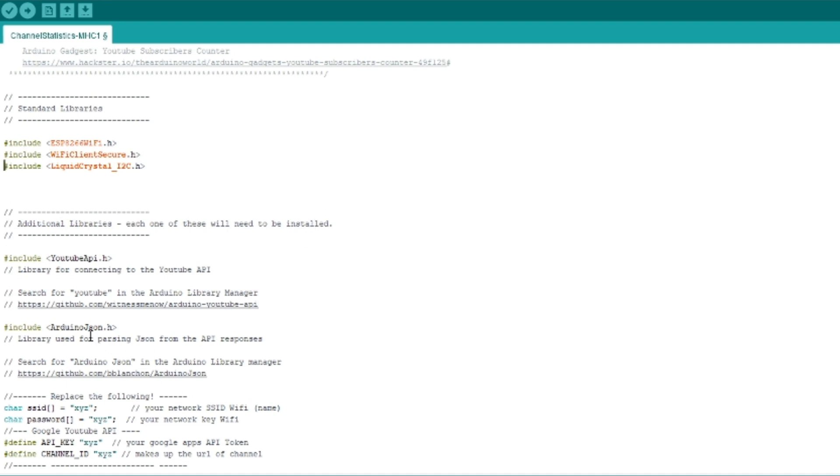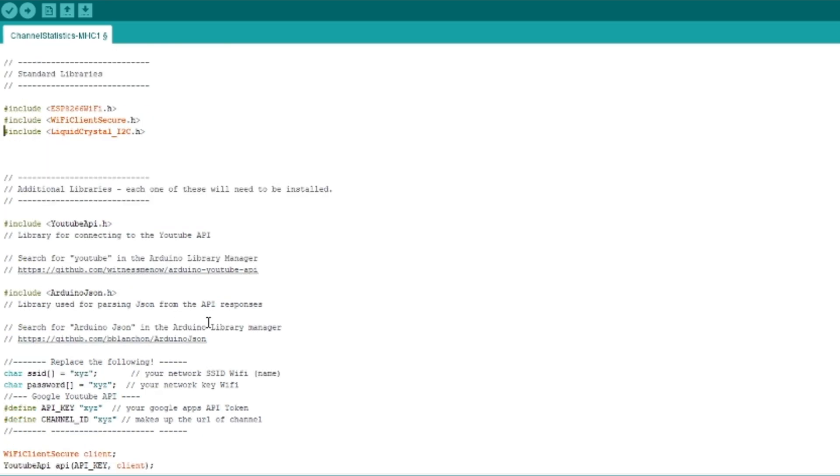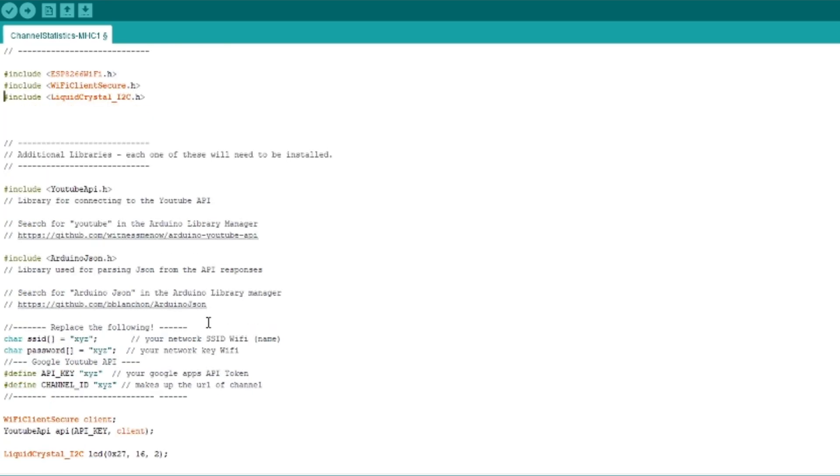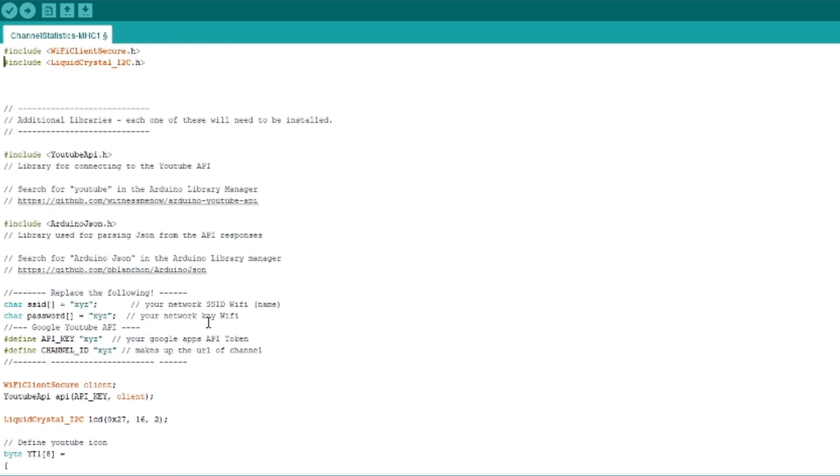And we also want to use the JSON, the Arduino JSON library to parse that information. And finally, we need to update the information about your SSIDs, your Wi-Fi, so the NodeMCU can access, the ESP8266 can actually access your Wi-Fi to access the internet. And we need to make sure you have a Google API set up.